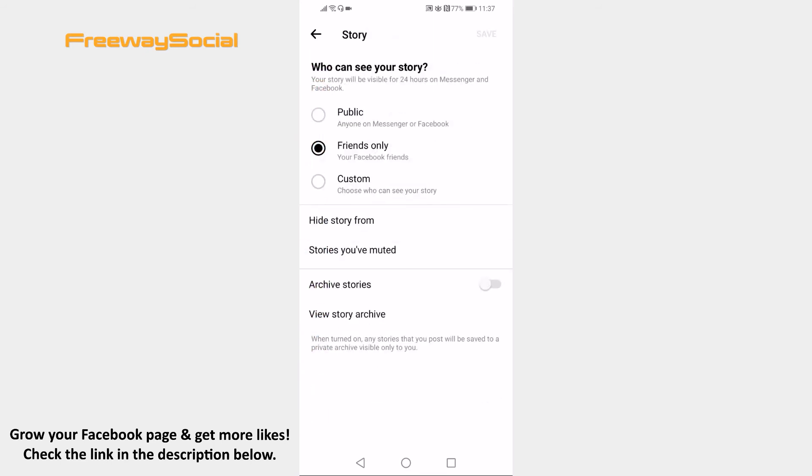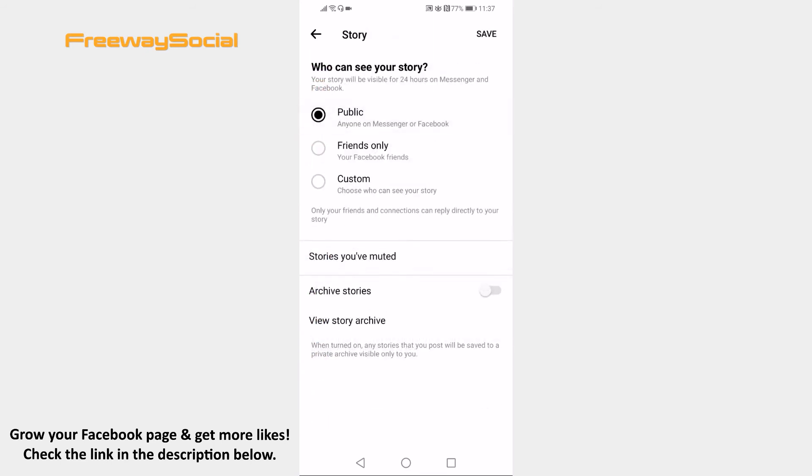Here just select public so that everyone would be able to see your story.